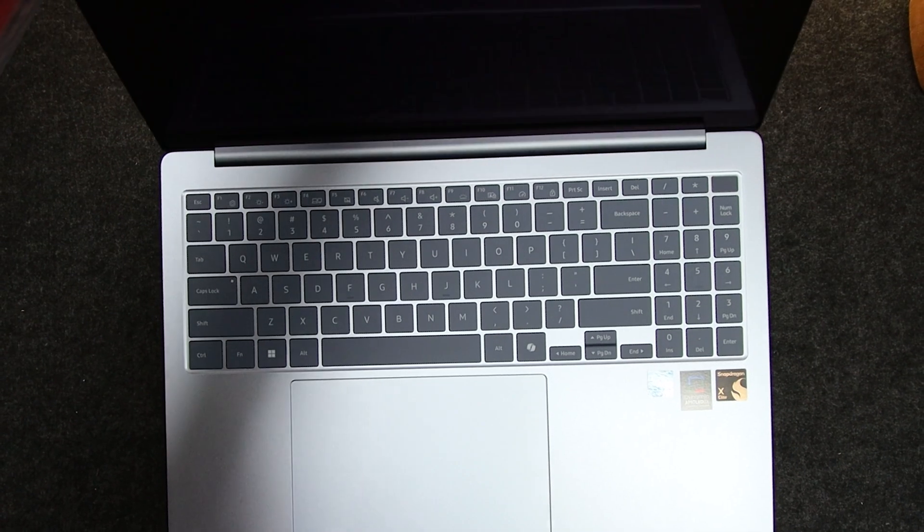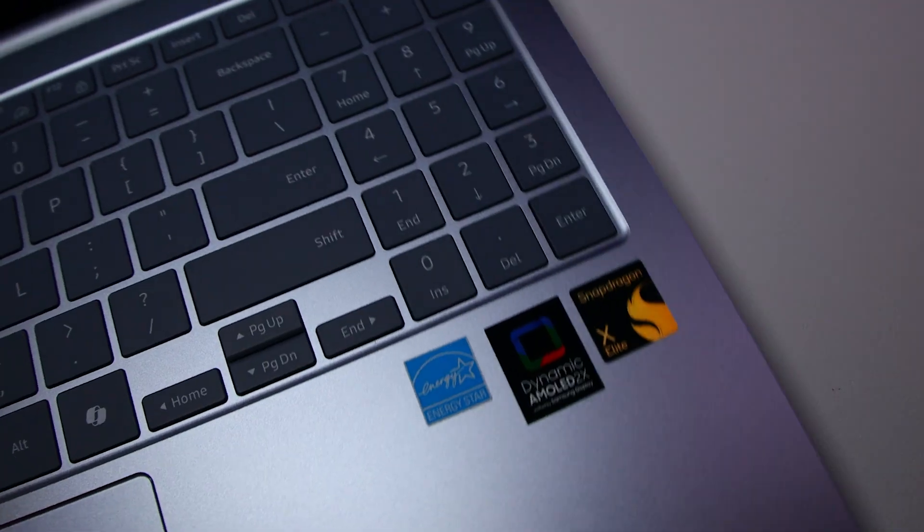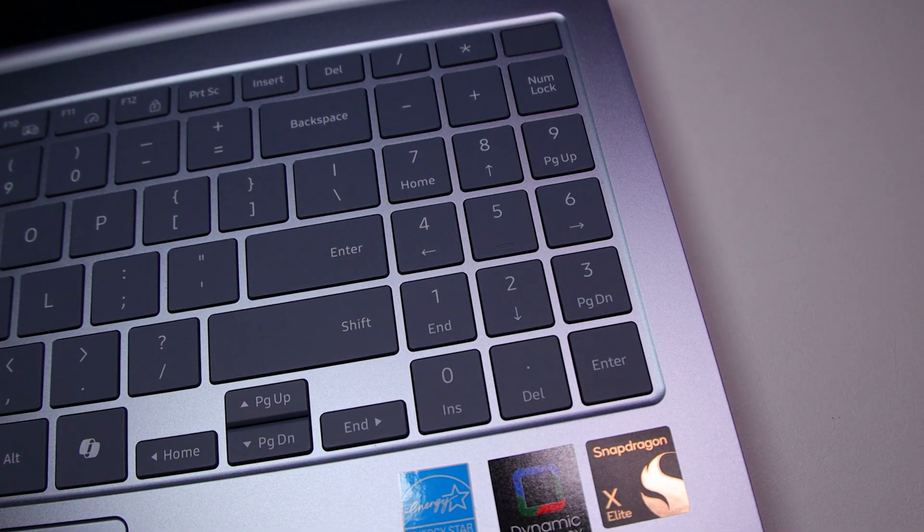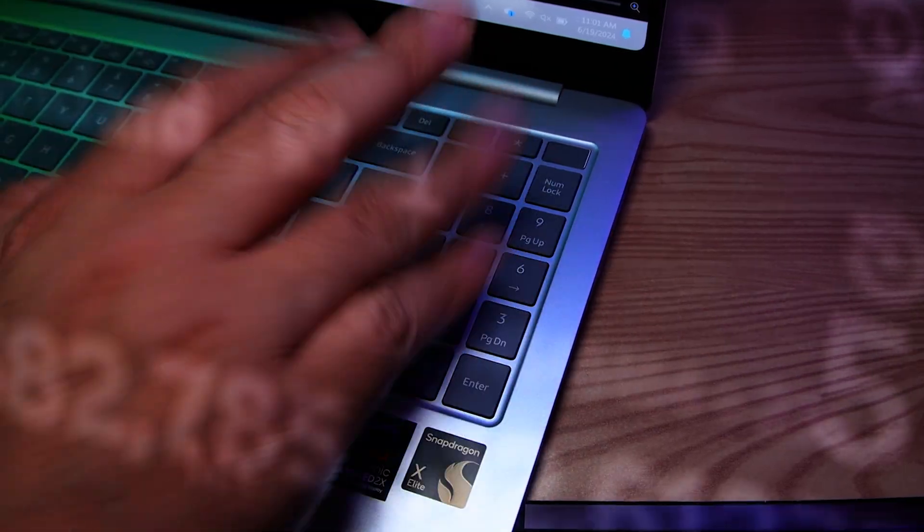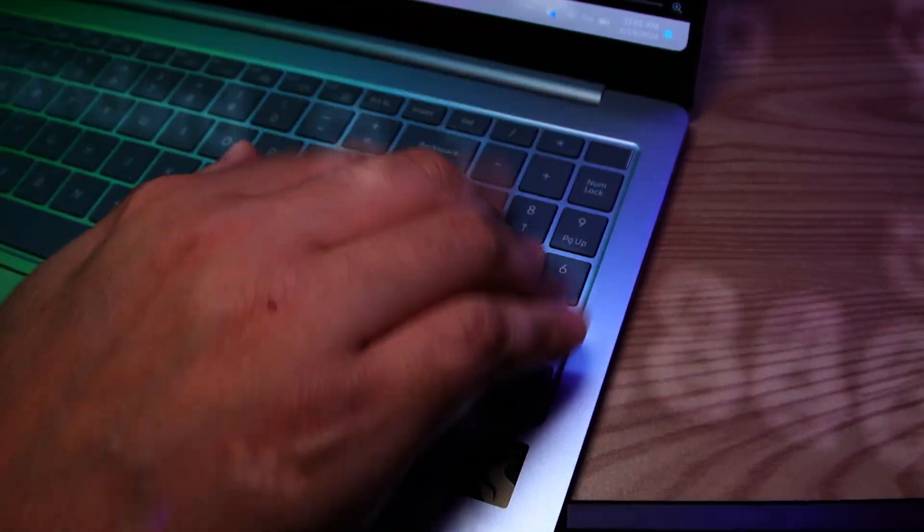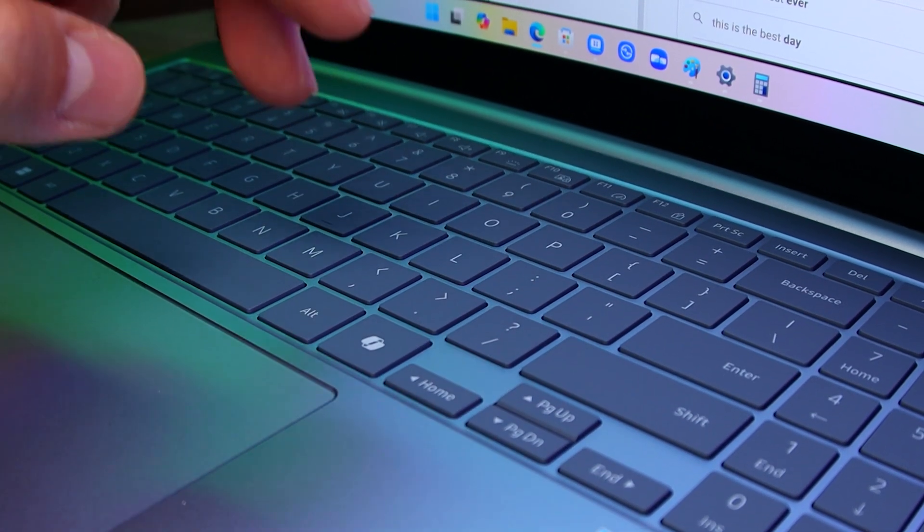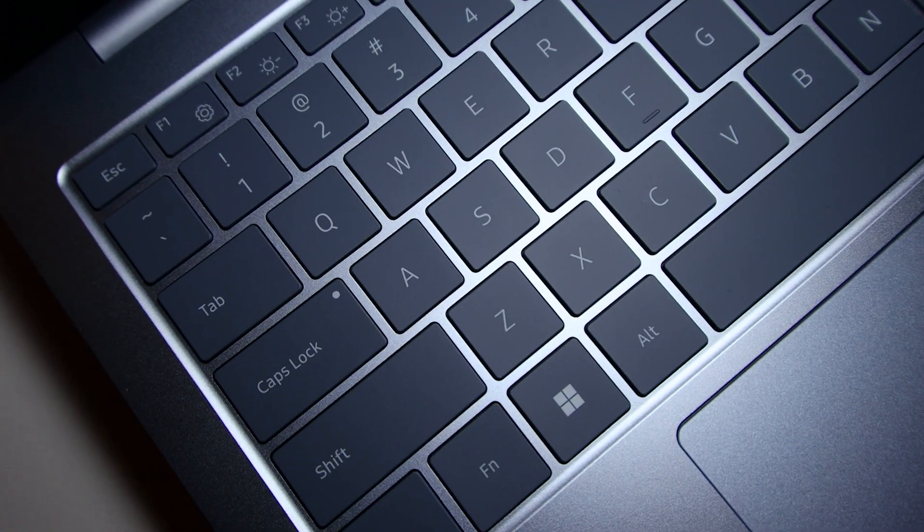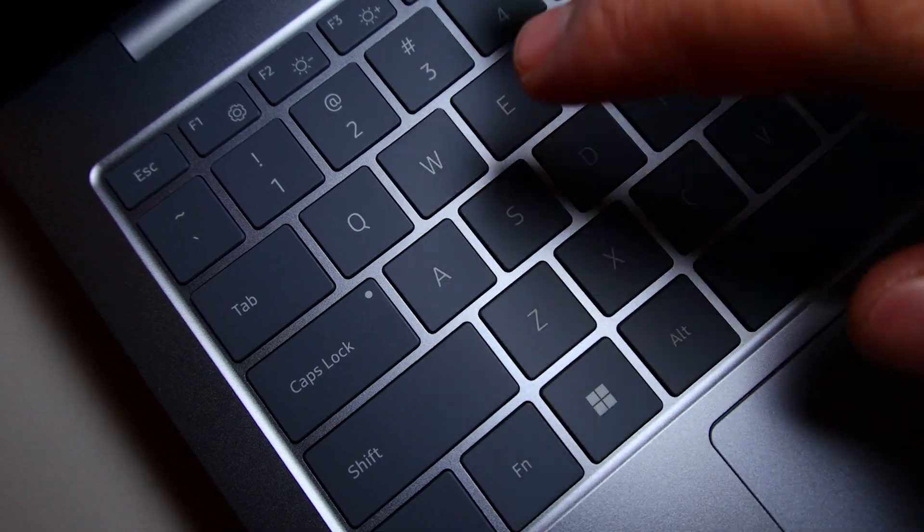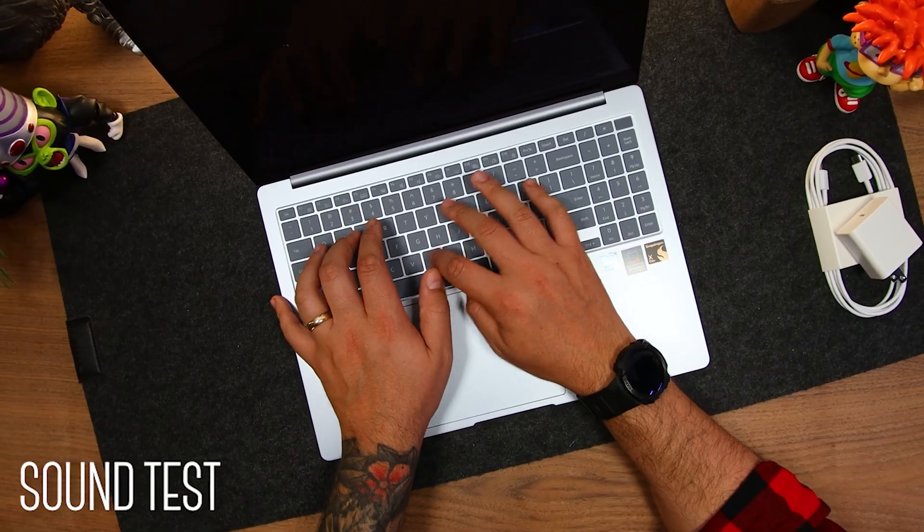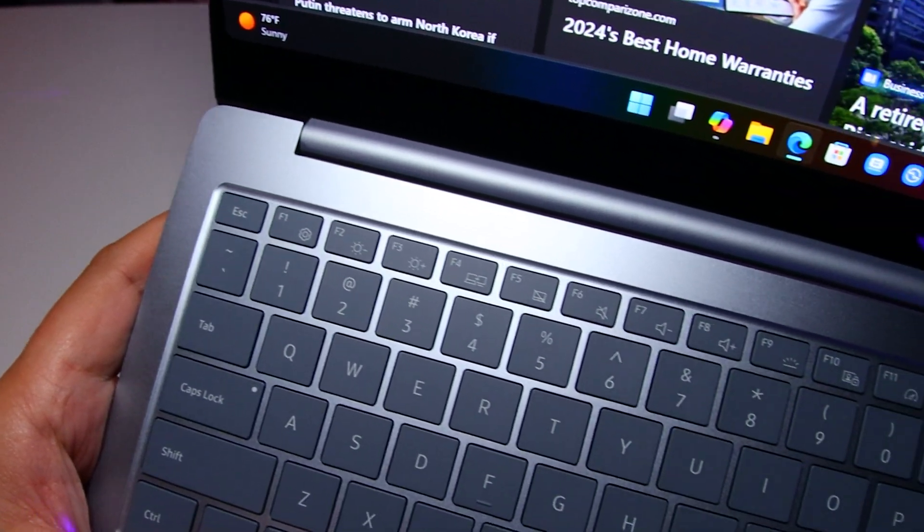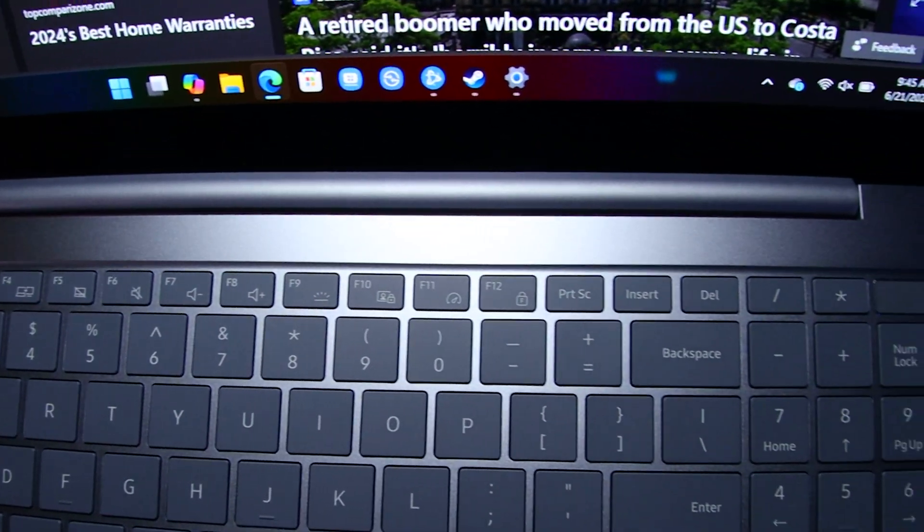On here, we have a full-size backlit chiclet keyboard. The 16-inch model is just large enough to include a number pad for all you silly number lovers out there. I see you, you love your numbers. The keys have just the right amount of travel, along with a satisfying tactile response, and they're not loose or wiggly, which I always appreciate. Up top, we have all the useful function keys you would expect, but sadly, no media keys.